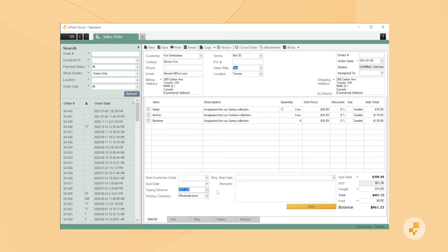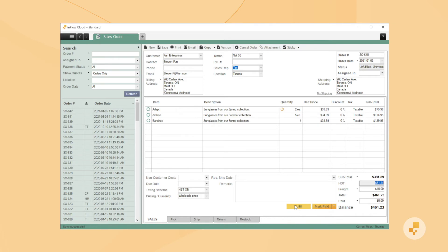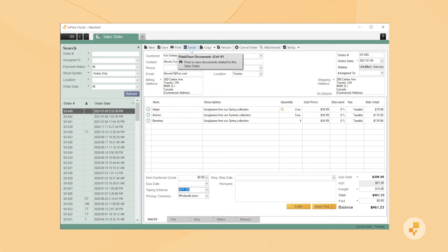Next hit Save and you'll have created your order in Inflow. Now that the order is created, you can email or print an invoice for your customer. Emailing an invoice will automatically mark the order as invoiced in Inflow.